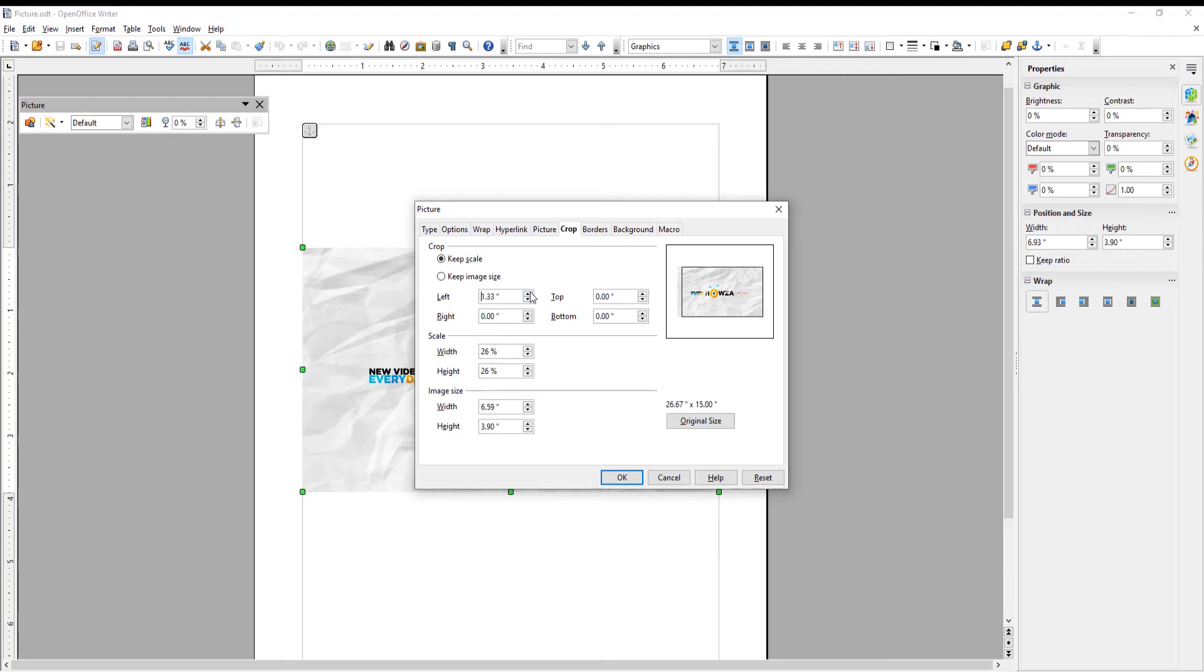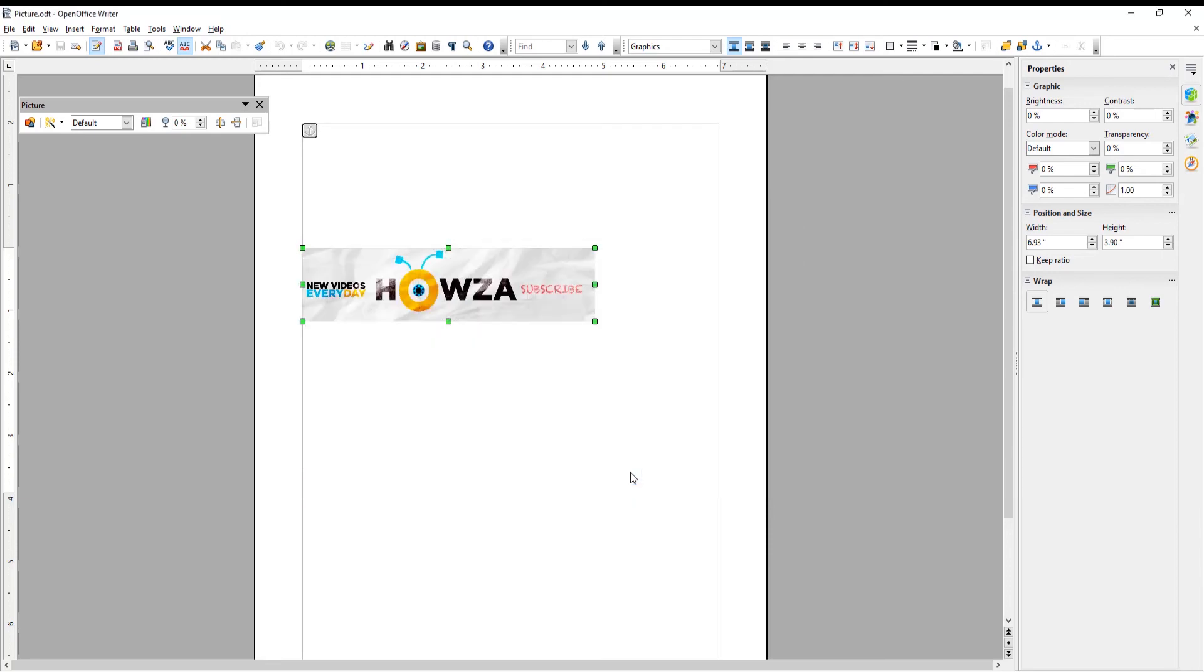Adjust values for left, right, top, and bottom sides. You will see preview results on the small image to your right. Click OK when you reach the desired size.